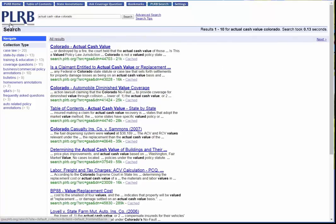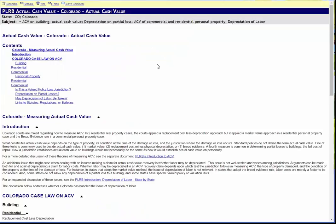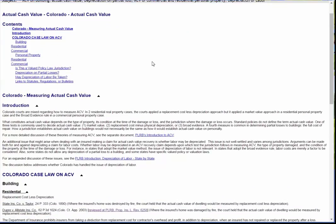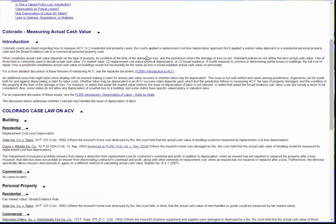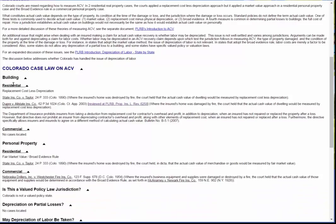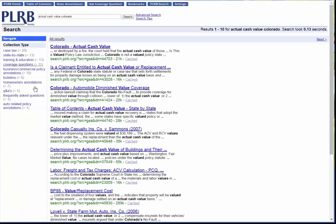This brings you to the PLRB Google search page. The document results that appear on the right-hand side are the most relevant documents in order of relevance. The first one that comes up is Colorado actual cash value, and that takes you to the state-by-state document we have in Colorado on actual cash value. You'll find an introduction as well as a discussion of the case law for buildings and personal property, and under residential property, replacement cost less depreciation as the standard, along with a couple of cases. You can go back by clicking the arrow to return to the PLRB search results on the Google page.